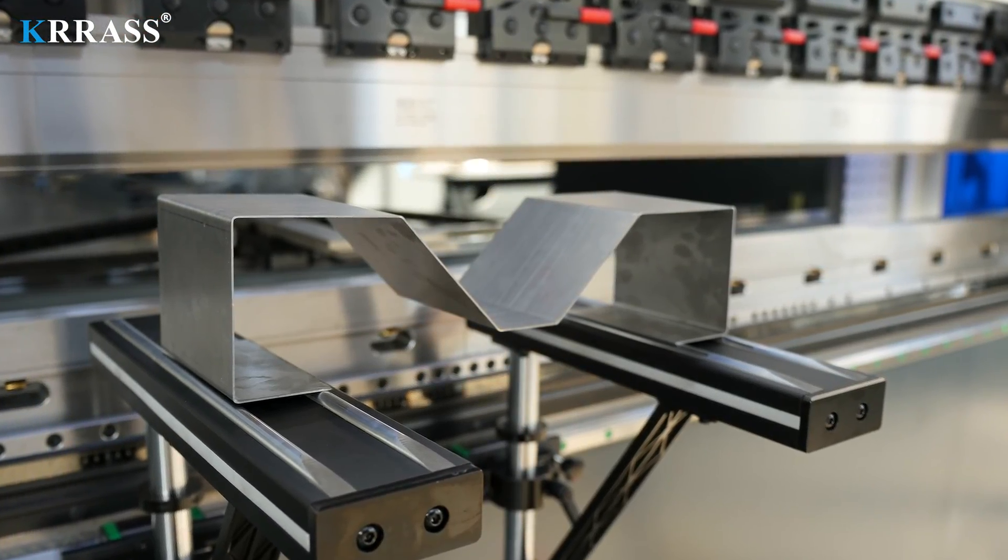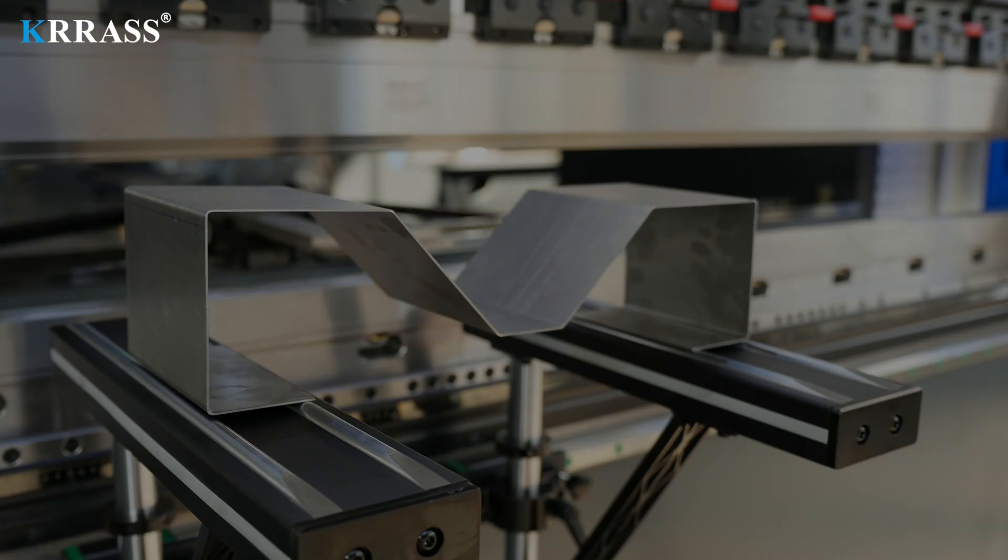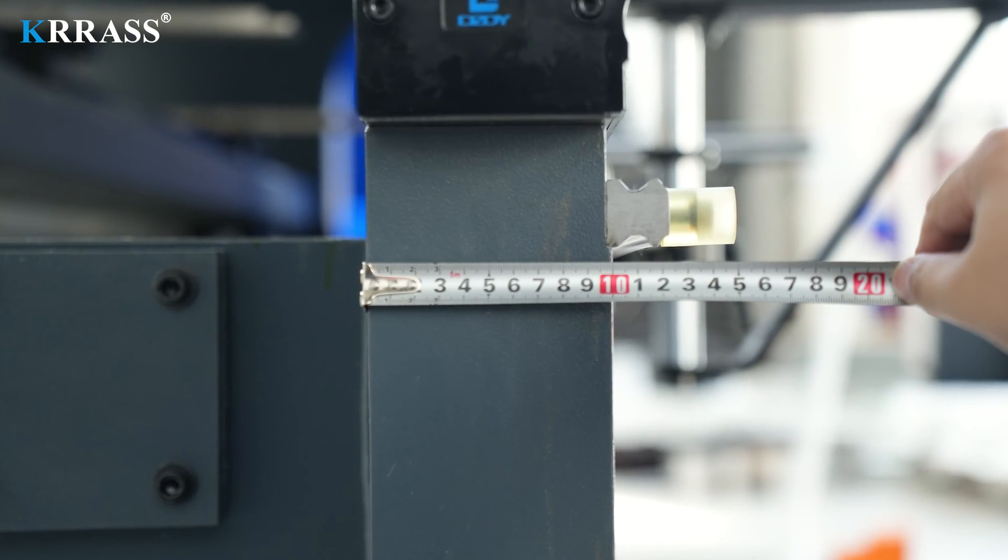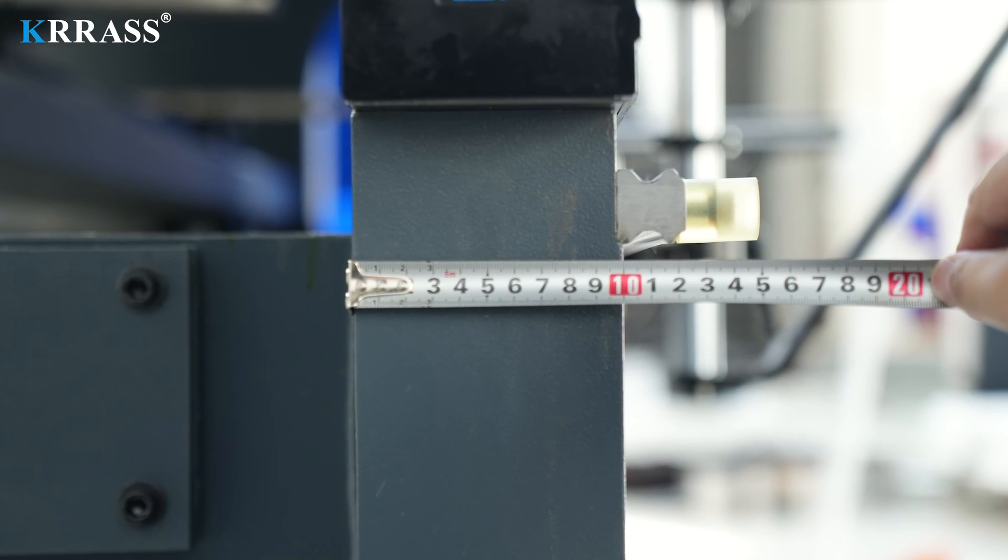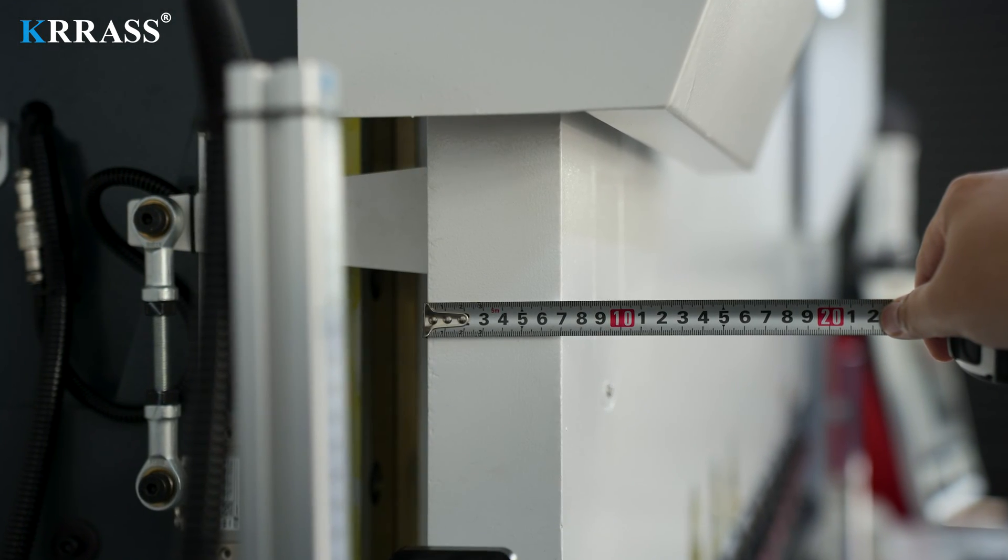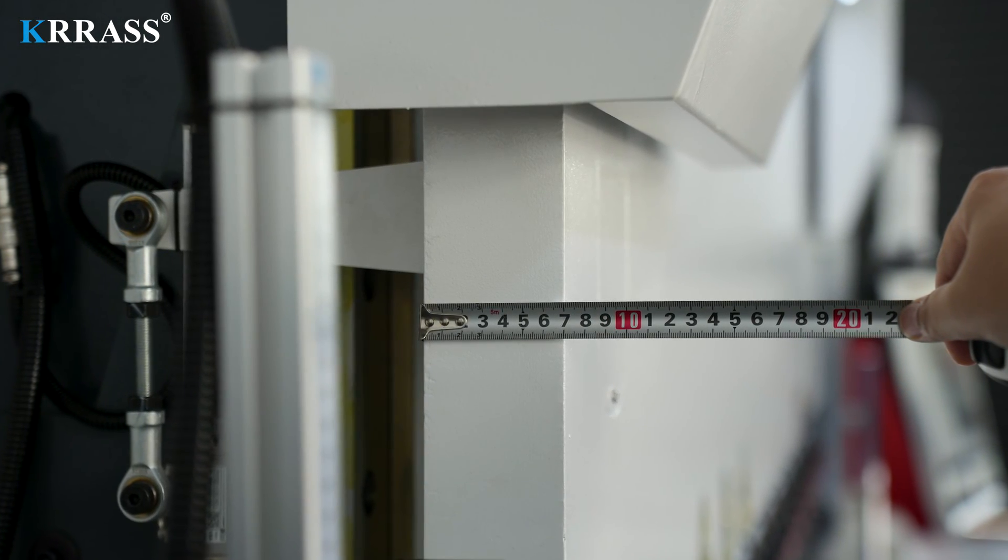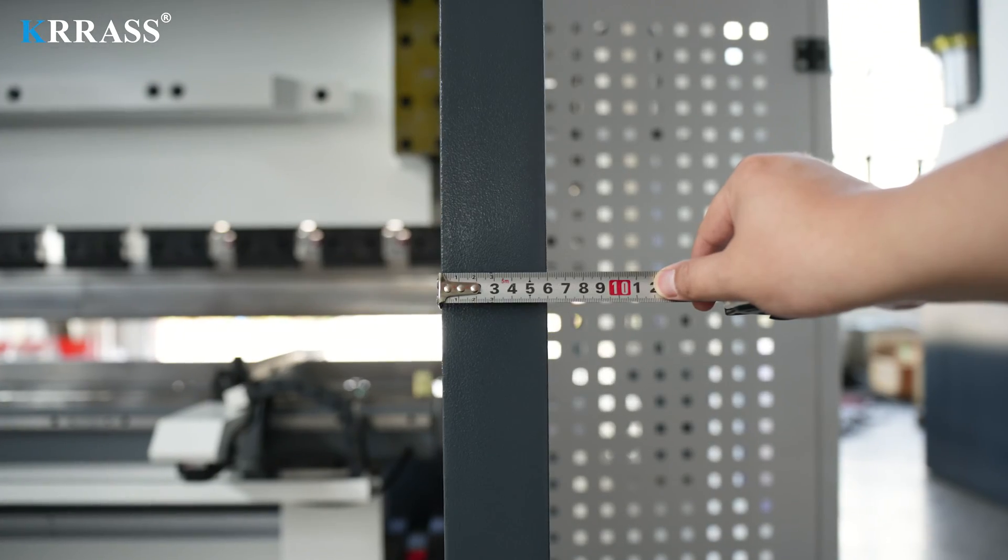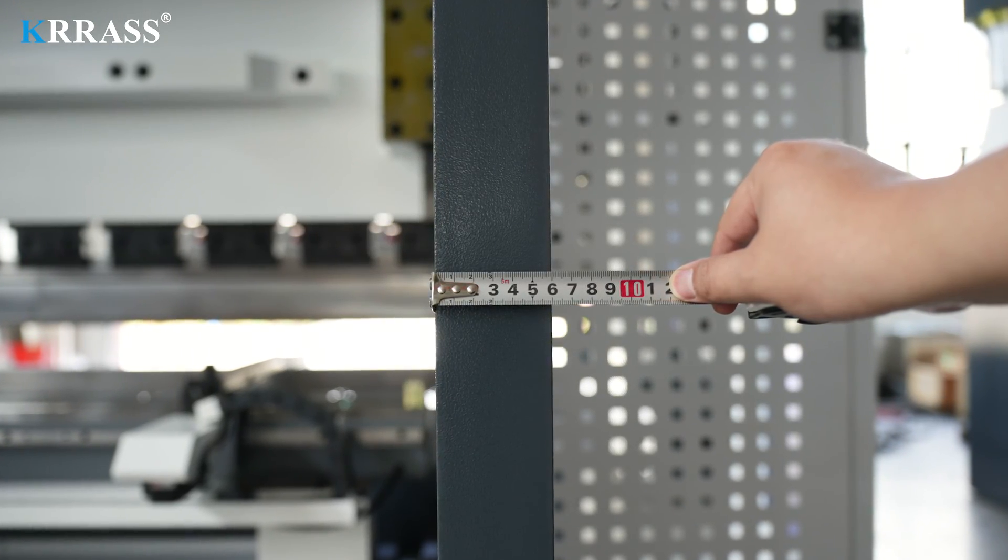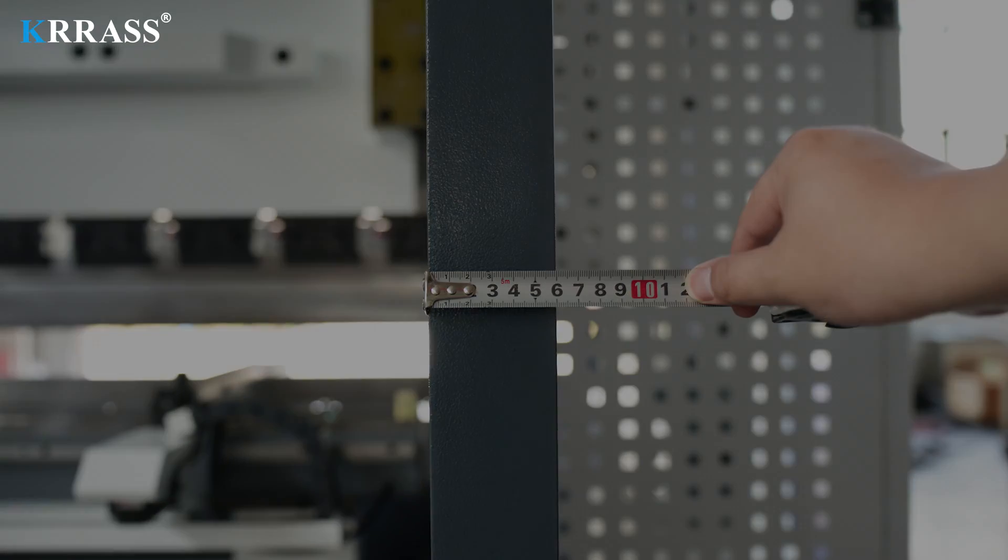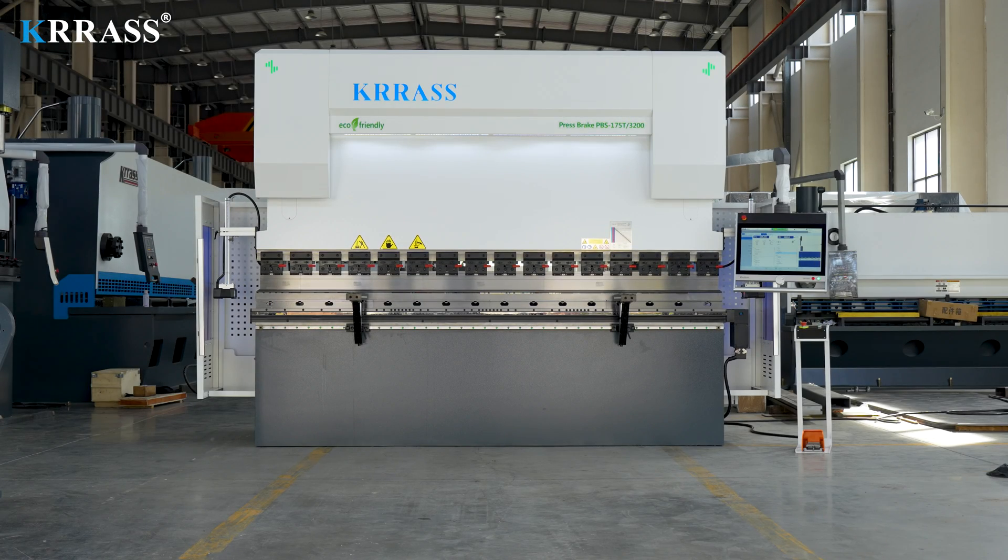In addition, the entire bending machine has a solid body structure. The thicknesses of its front panel, body side panels, and sliders are 100mm, 70mm, and 60mm respectively. The thick plate structure enables the machine to perform various bending operations without causing fuselage deformation and other effects.